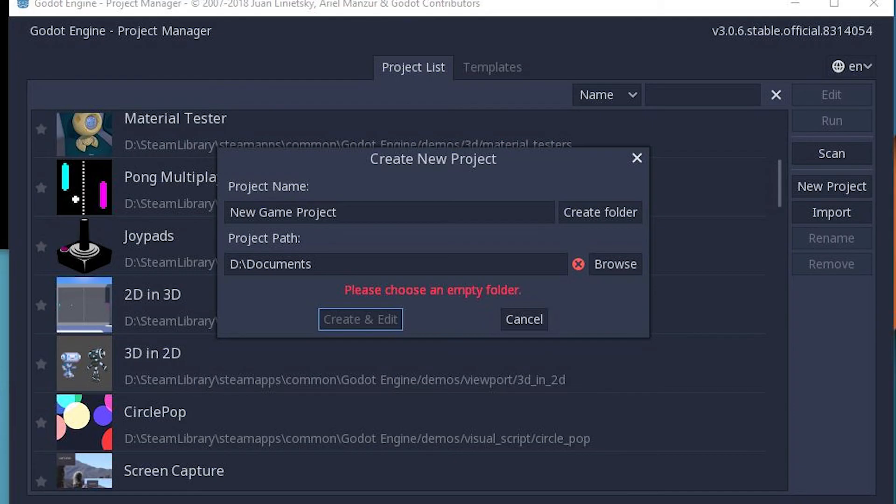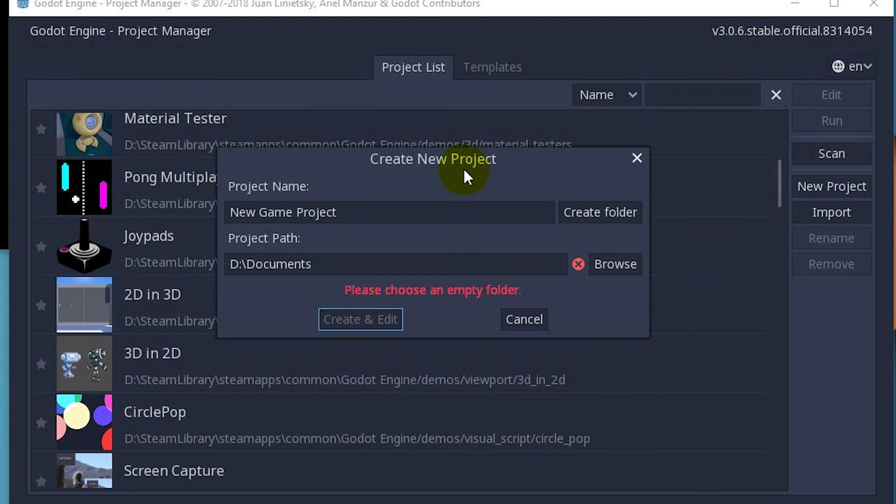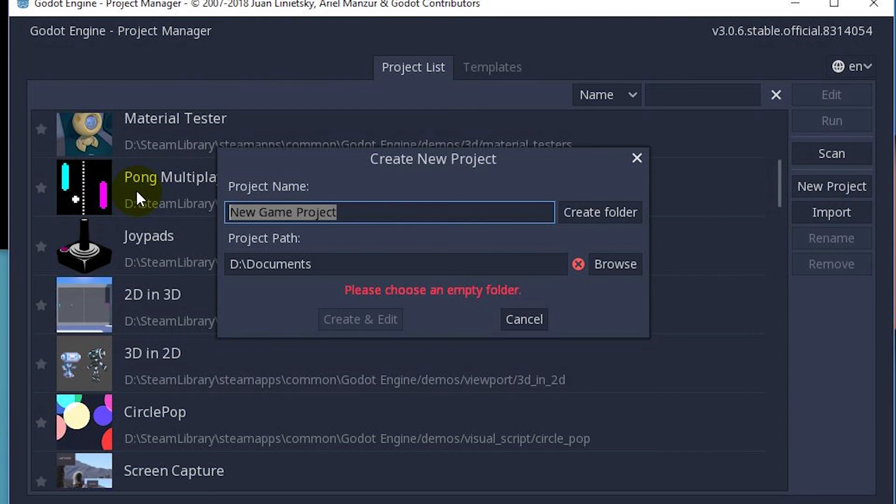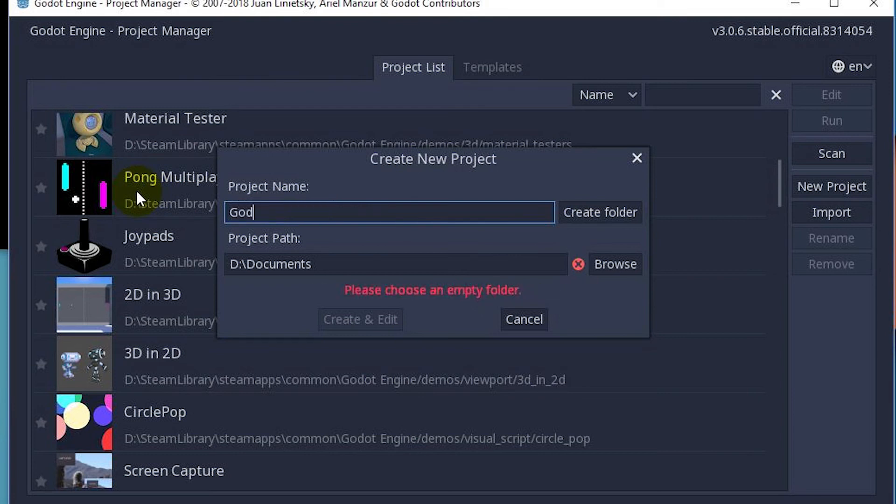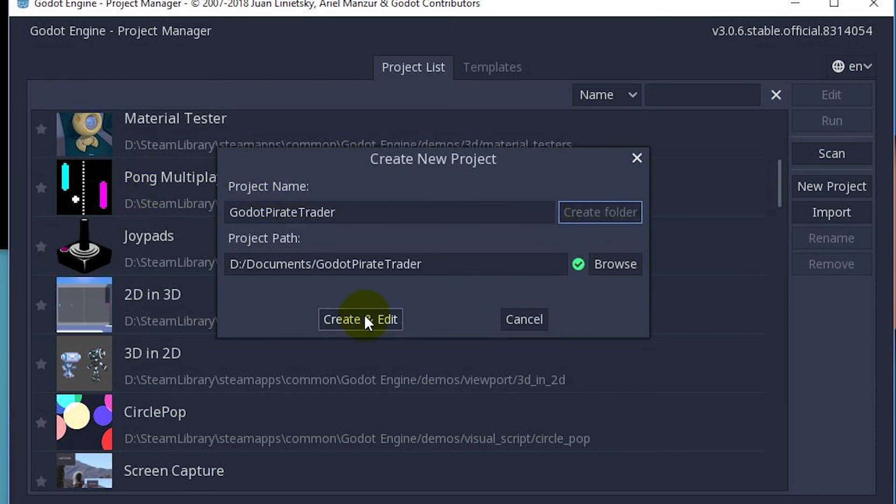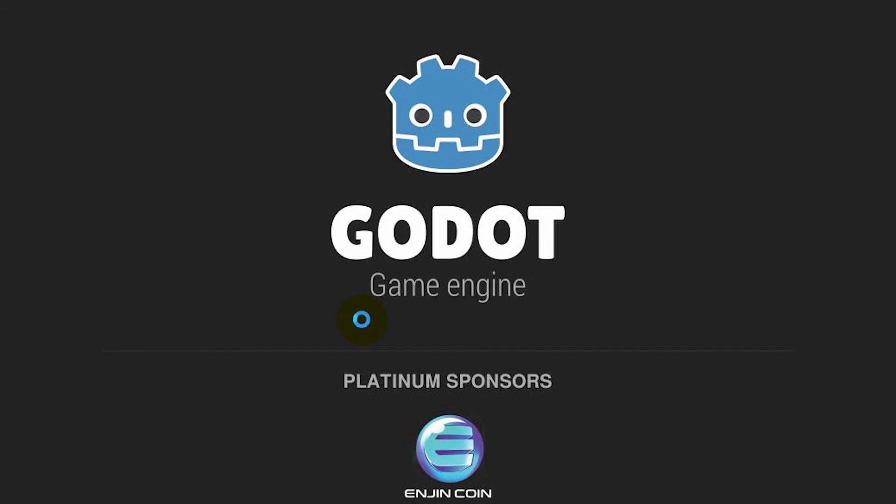So here we got create new project. I'm going to assume that you've got Godot installed. You can see that I'm running the 3.06 stable version here off of Steam. We have a new project window up and I'm going to put in for our name Pirate Godot Pirate Trader. I can click create folder and create and edit and this will create our project.